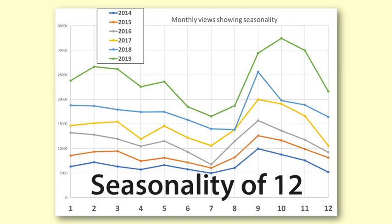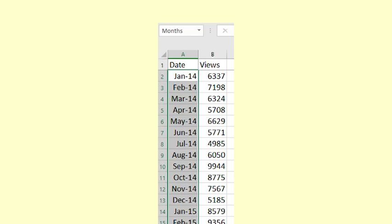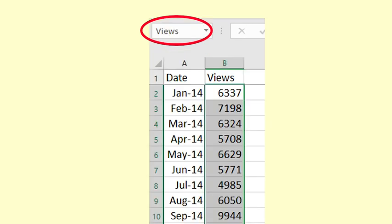We will now use Excel forecasting functions to forecast the views for each of the months in 2020. Before using the Excel forecasting functions, it is useful to name the ranges. I call the range of dates months and I call the range of data views.